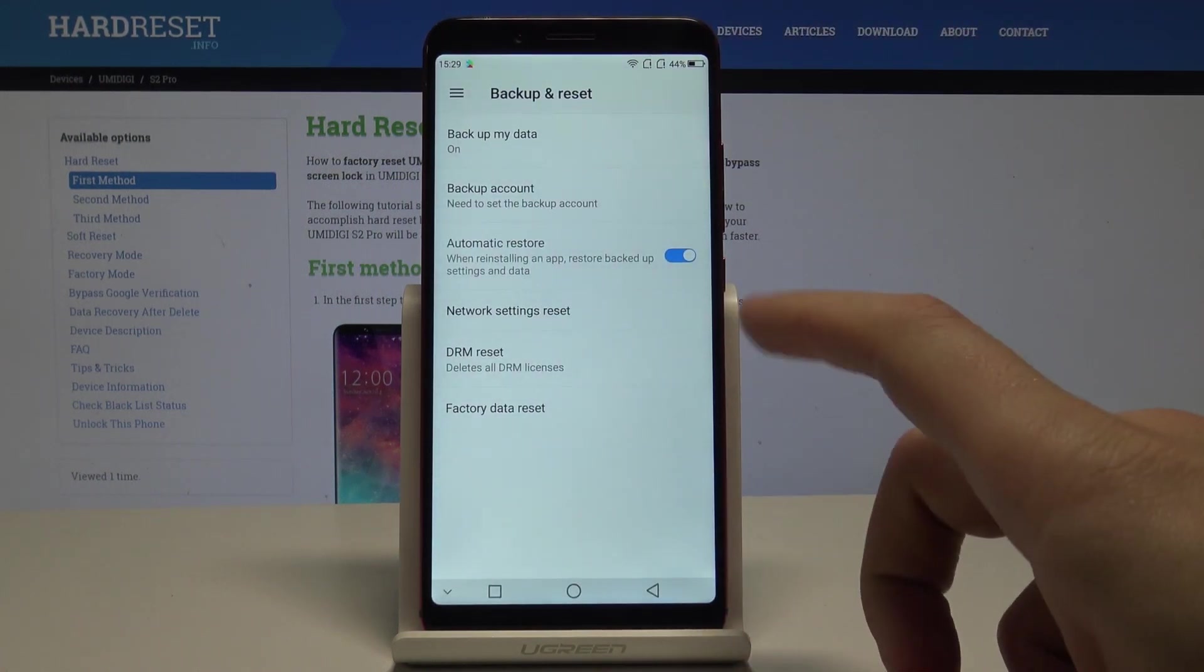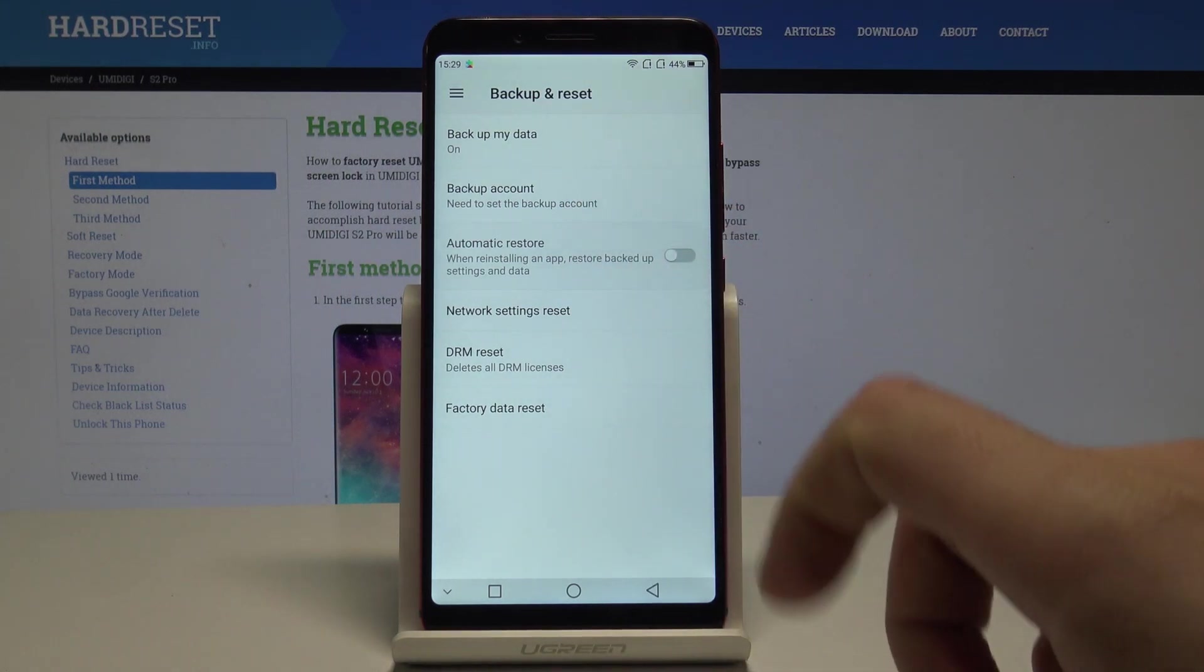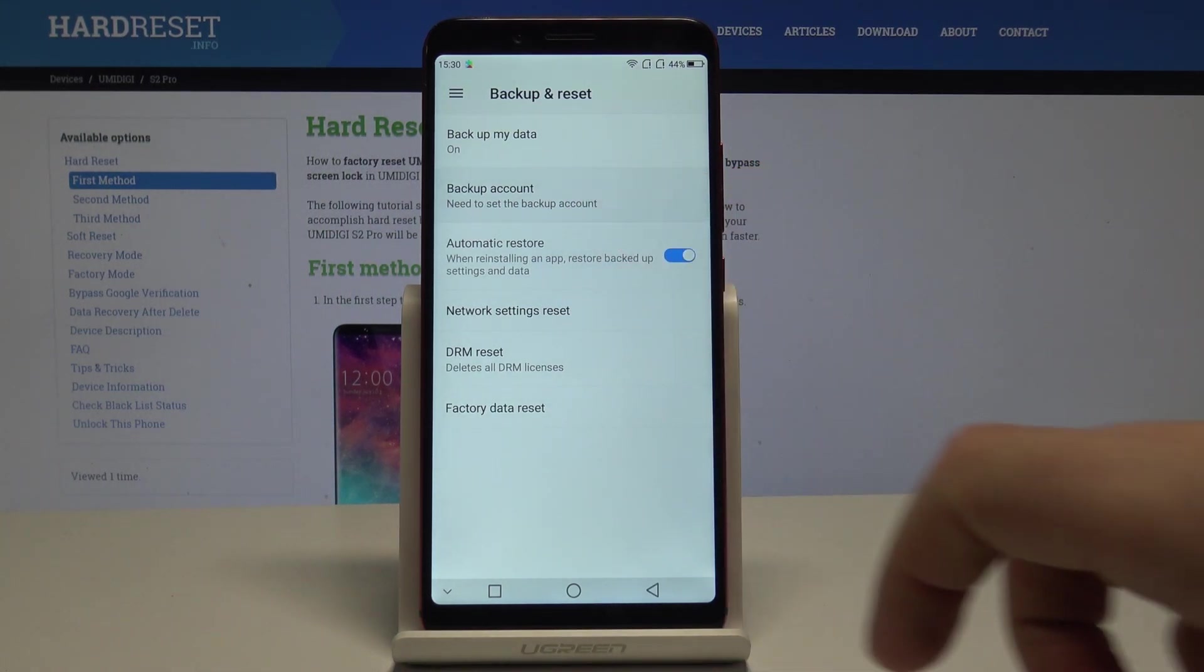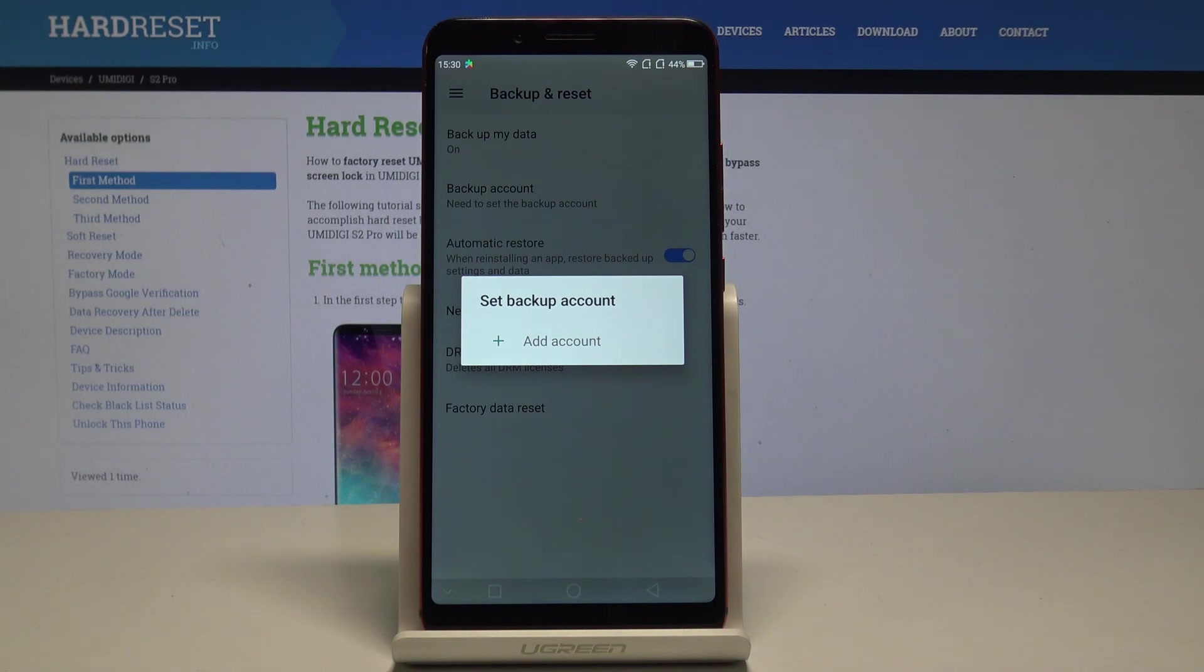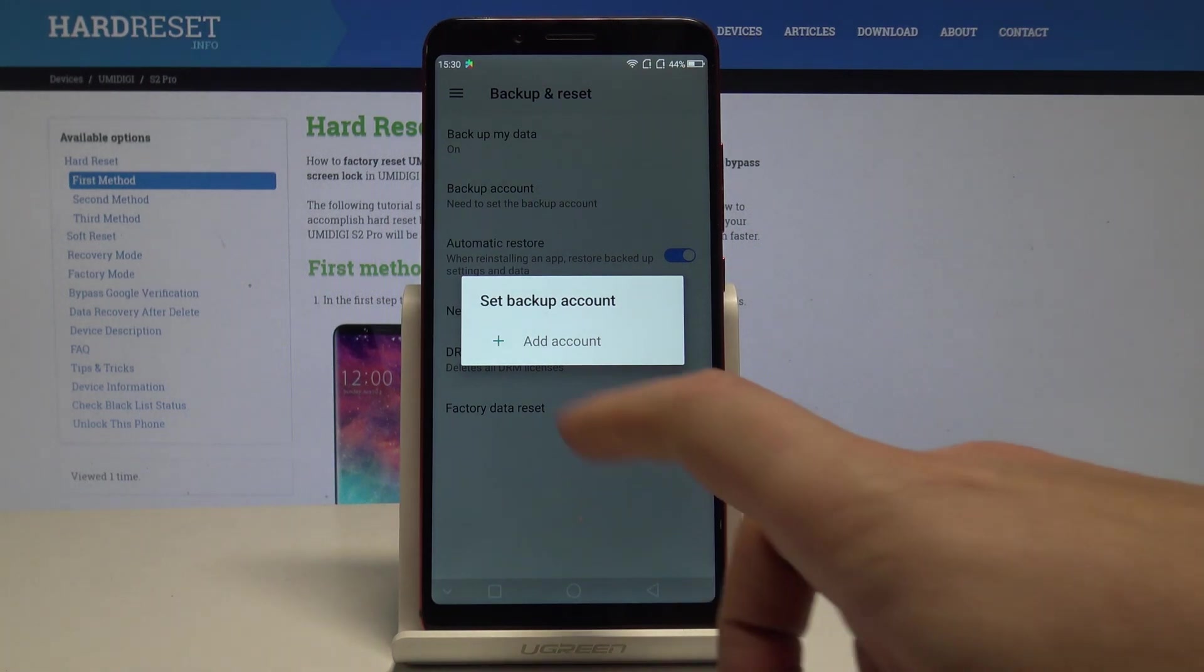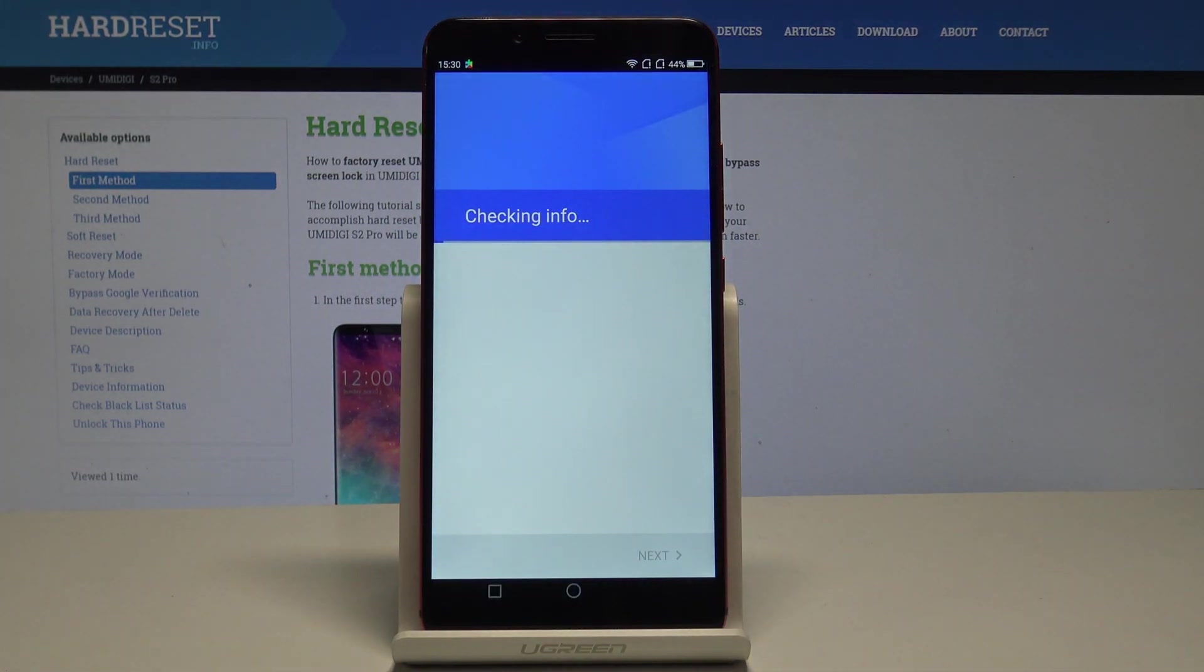Go back, and now it's time to add the backup account. Let me tap on Backup Account. If you have added some Google account, you can use them. If not, let's choose Add Account. Now it's important to have internet access.